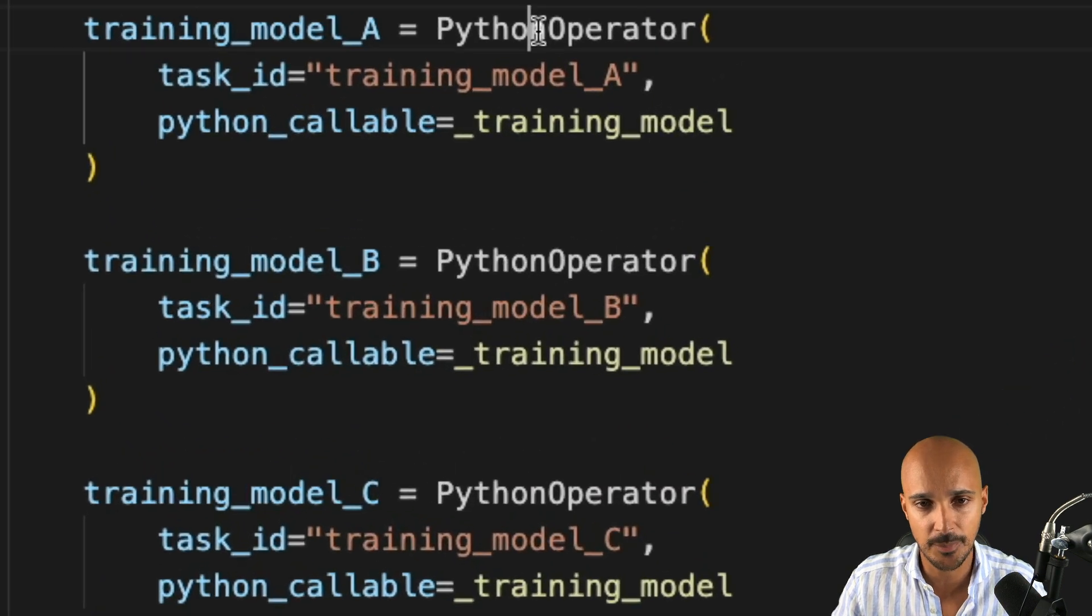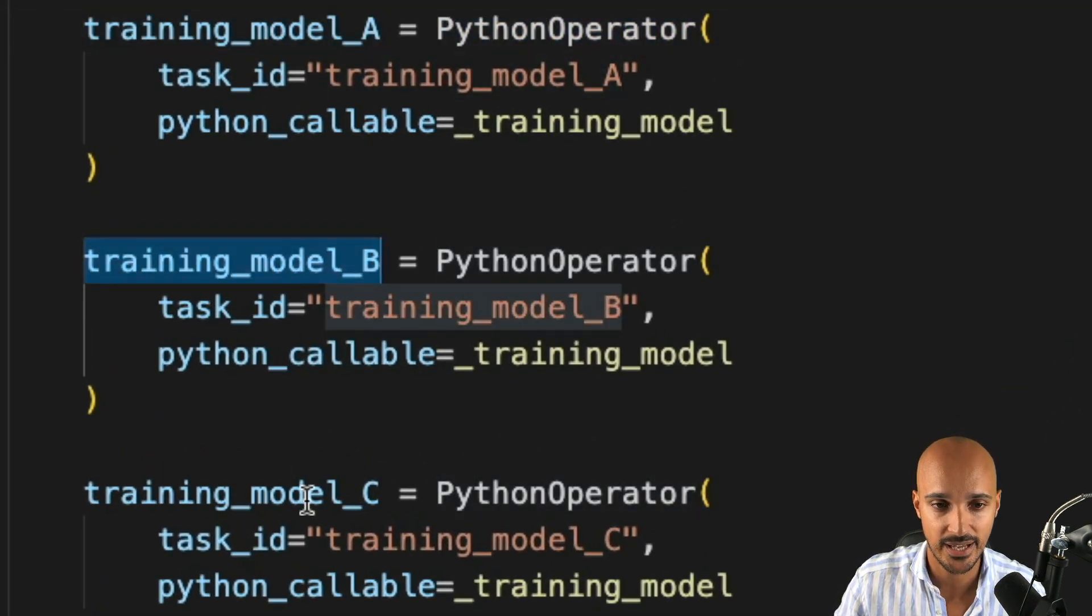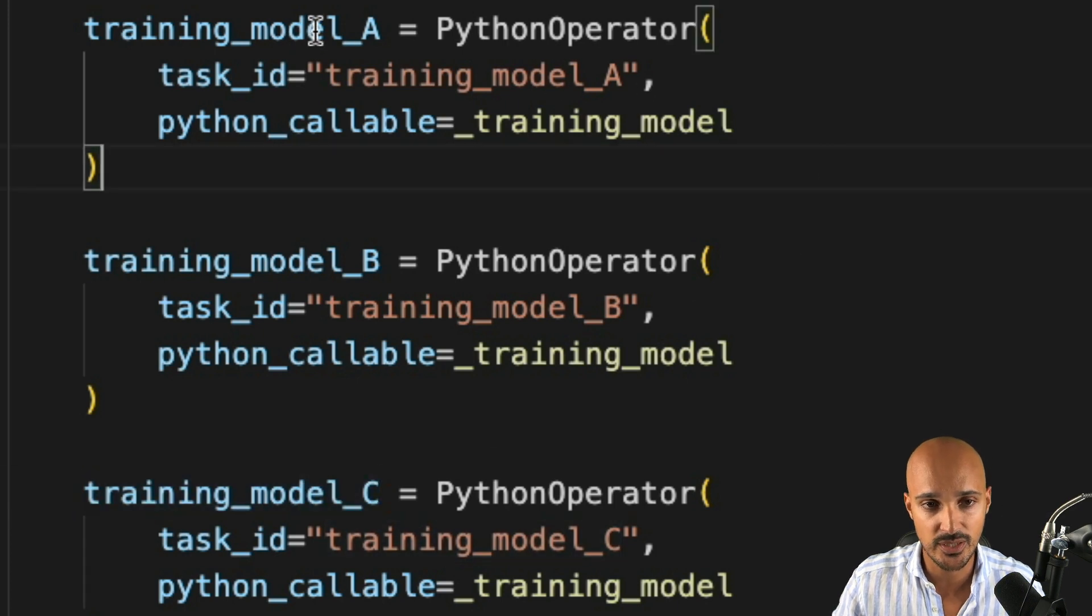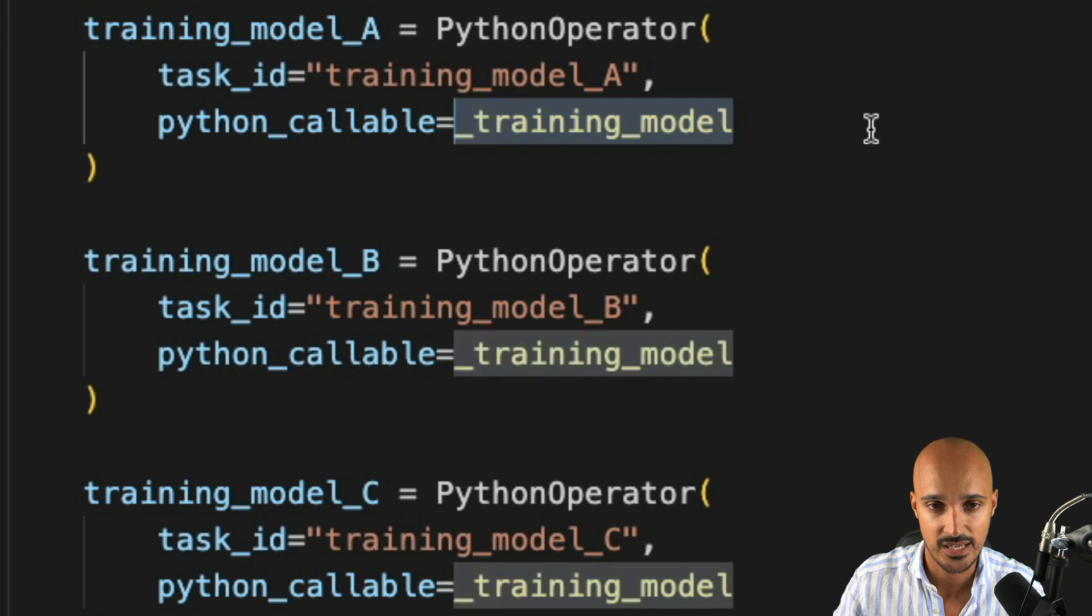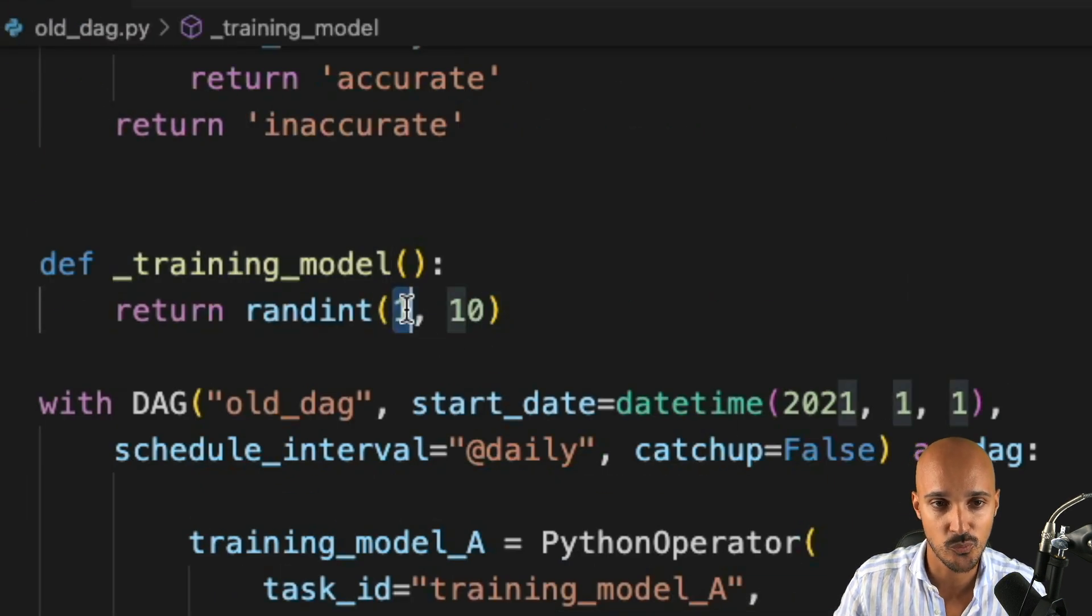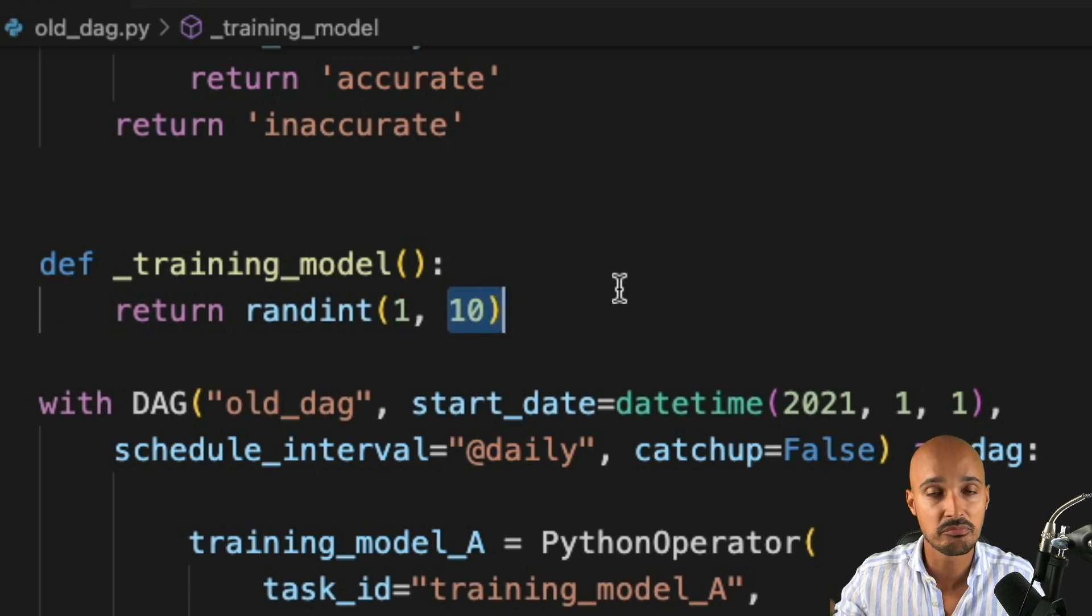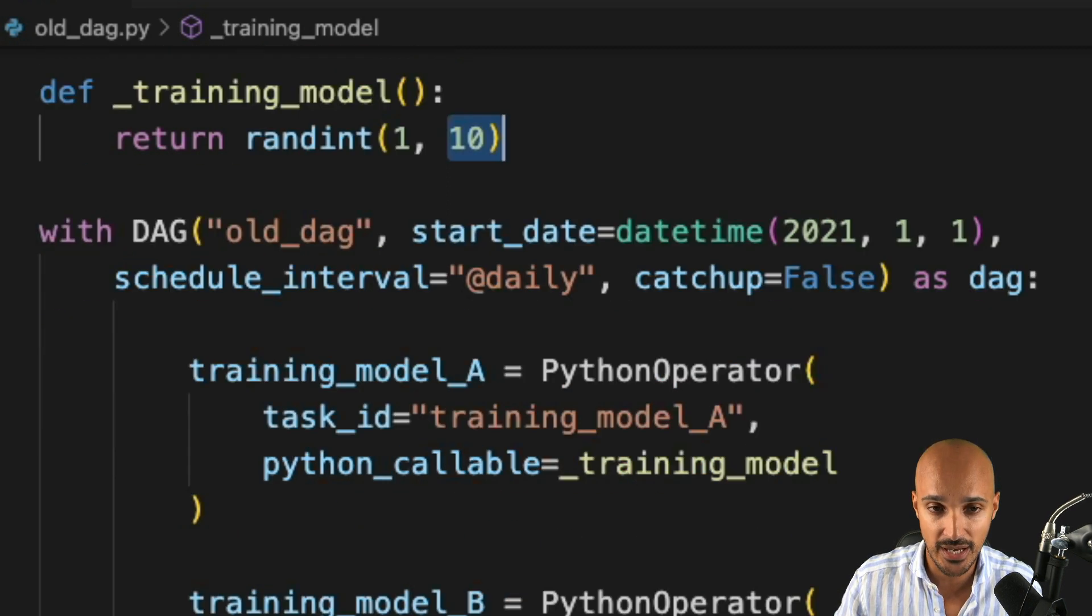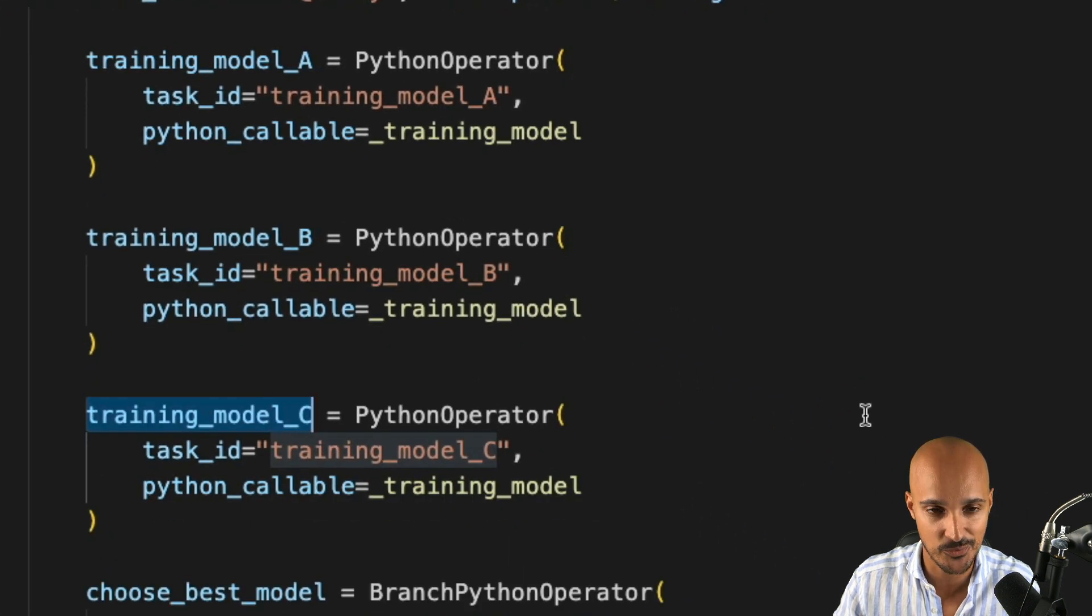If you look at the Python operator, you have three tasks, training model A, B, and C. And if you look at training model A, that task executes the following Python function. That Python function returns a random integer between 1 and 10 that corresponds to an accuracy, a fake accuracy. We do that for training model B and training model C as well.